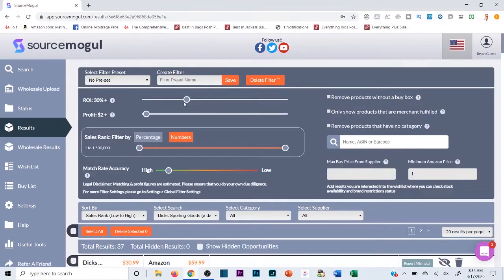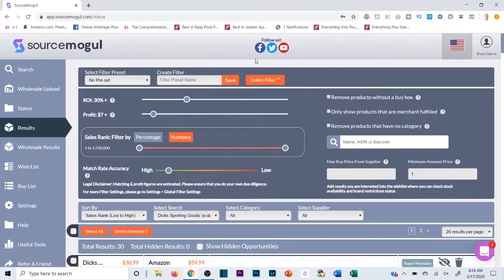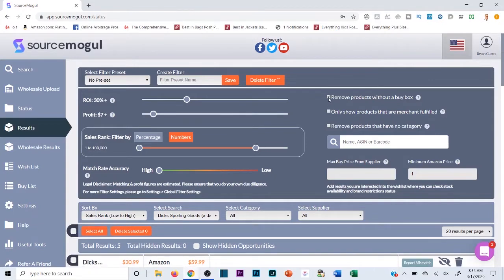I'm clicking into Dick's and hitting View Results. I'm setting my initial ROI to about 30% and profit to about seven dollars — that's what I usually start with. I like to start more specific and then broaden it out if needed. I'm setting match rate accuracy all the way up, filtering sales rank to under 100,000, and hitting 'Remove products without a buy box.' Now there are only three results.